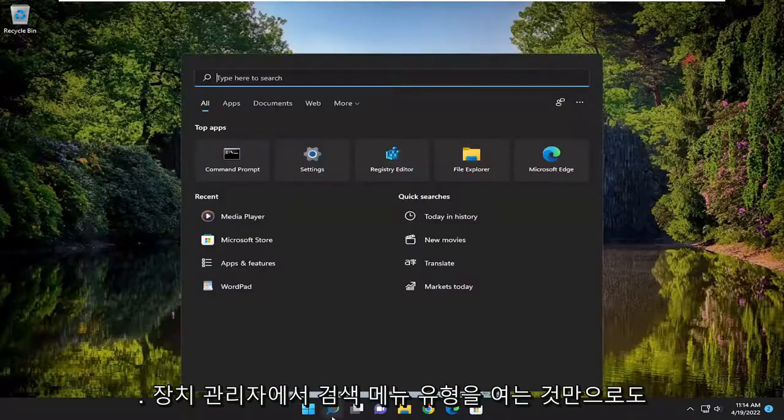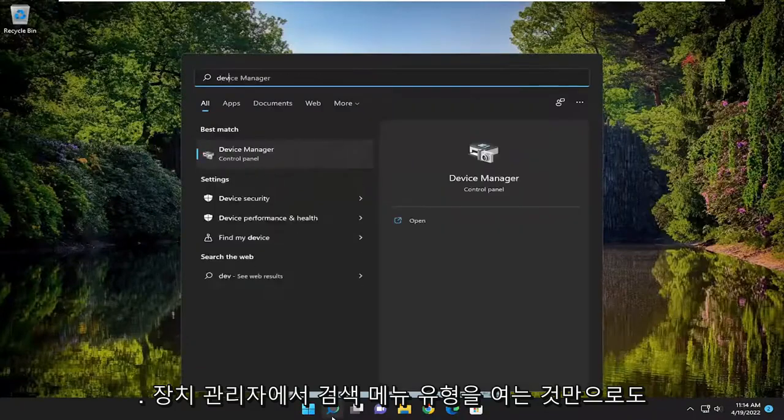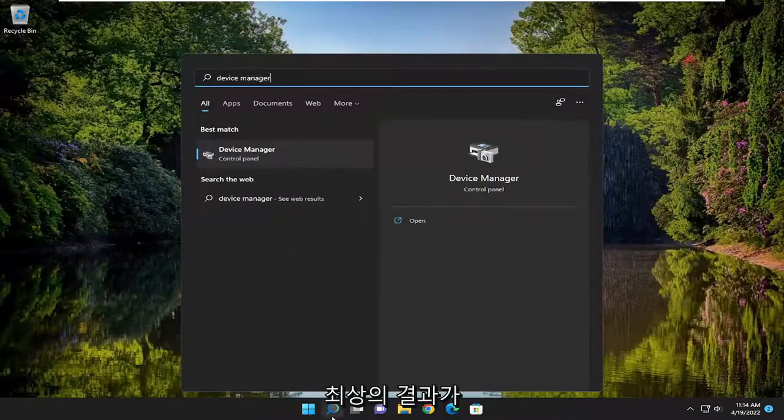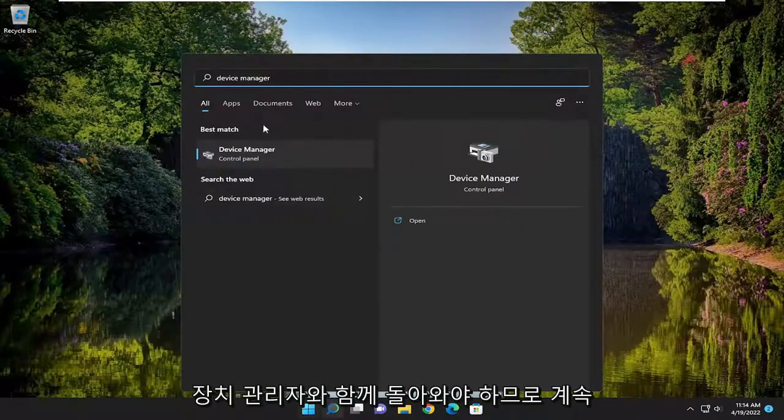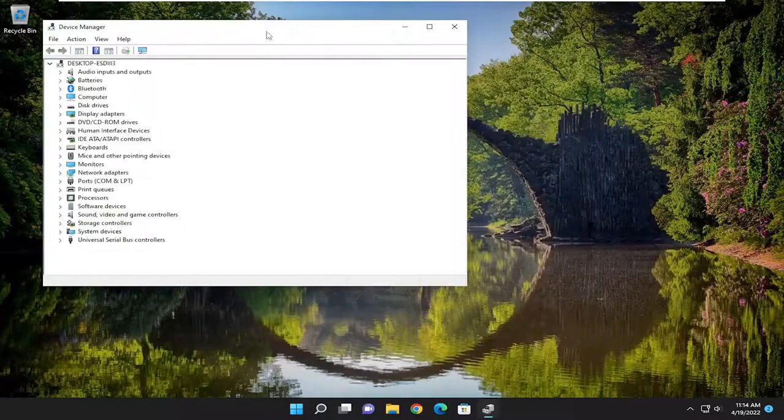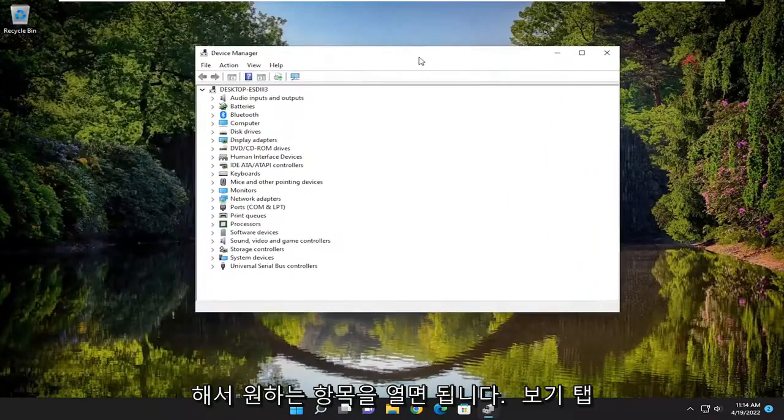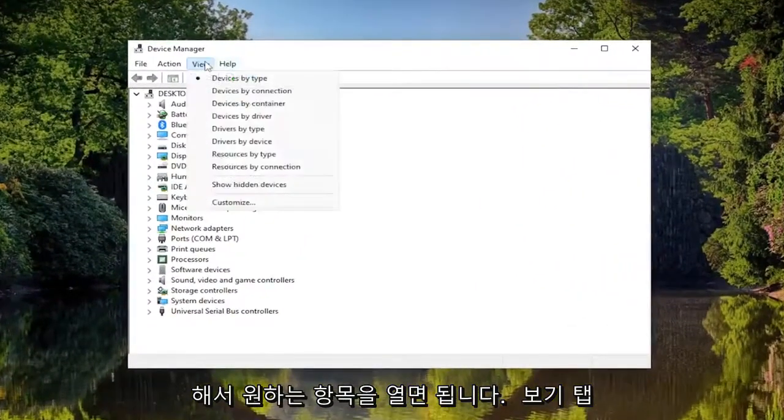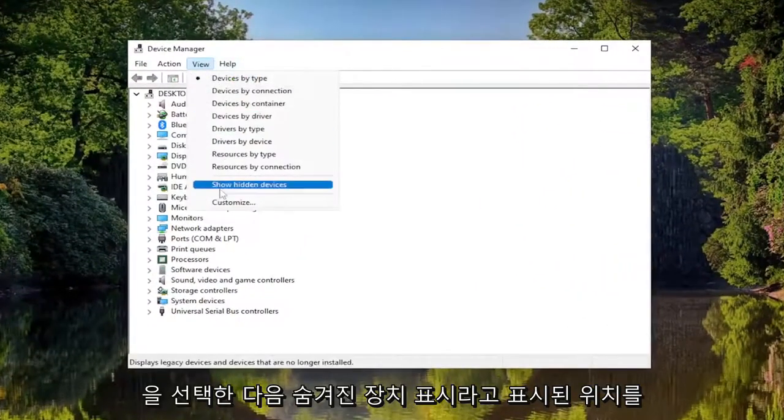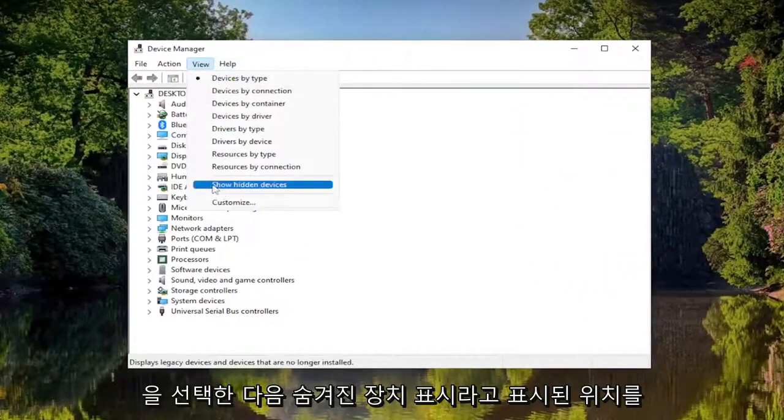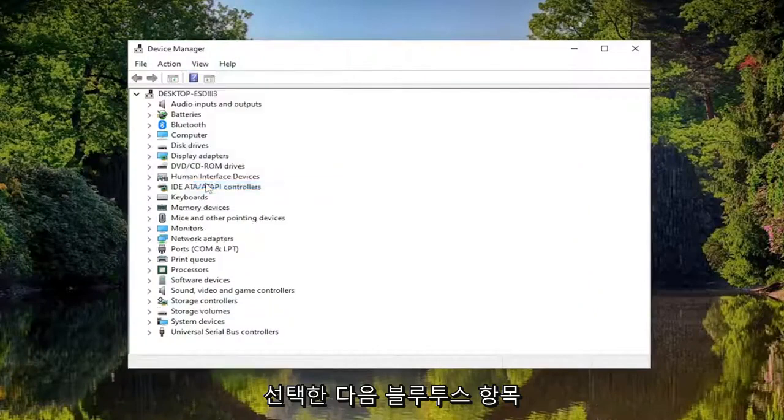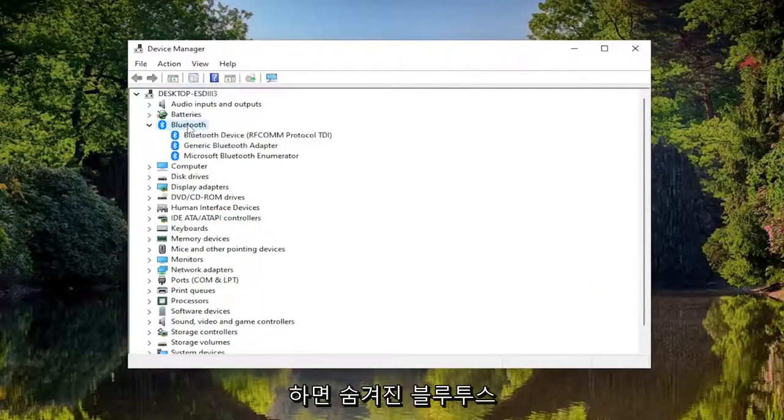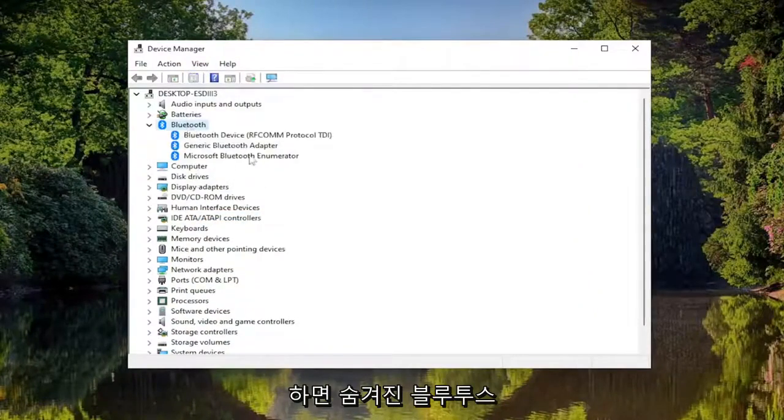All you have to do is open up the search menu and type in device manager. Best result will come back with device manager. Go ahead and open that up. You want to select the view tab, and then select where it says show hidden devices. Once you've done that, double click on the Bluetooth entry.